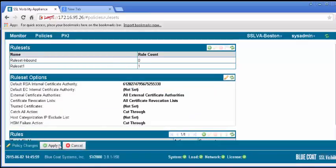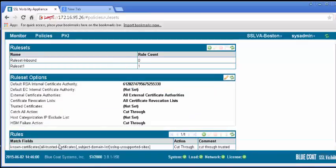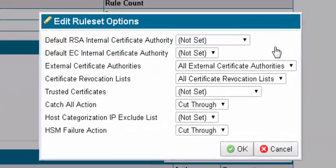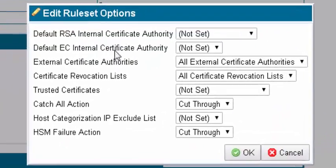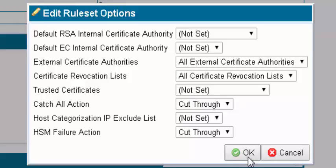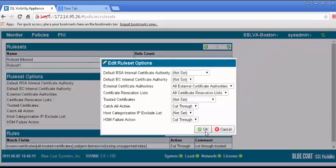In the Rule Set option panel, click the pencil icon to edit. And make sure the catch-all action is set to cut-through. Click OK. Apply the change.